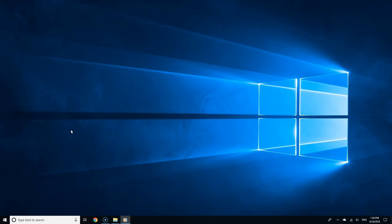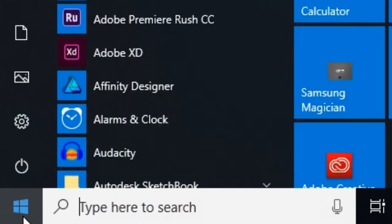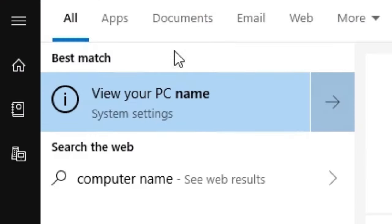To find out the name, click the start button and type Computer Name. From the search results, you'll see it allows you to view the name of your PC.